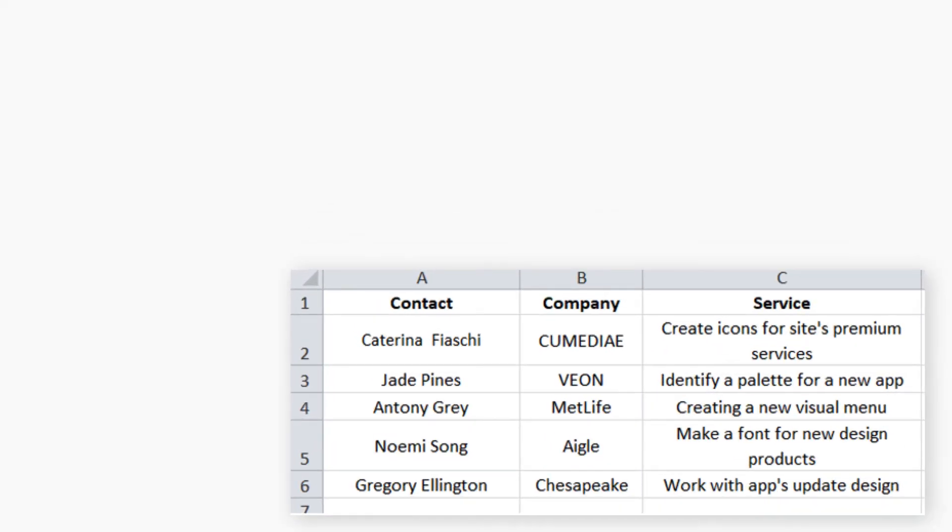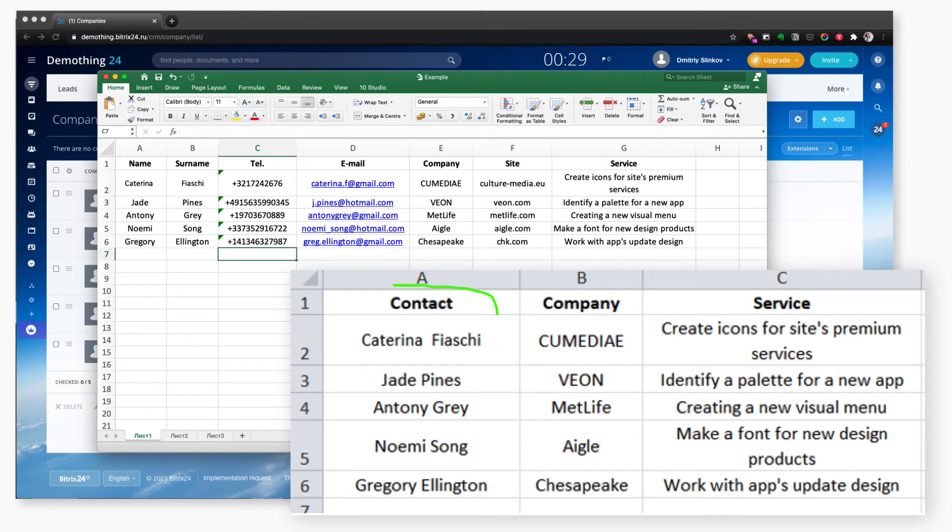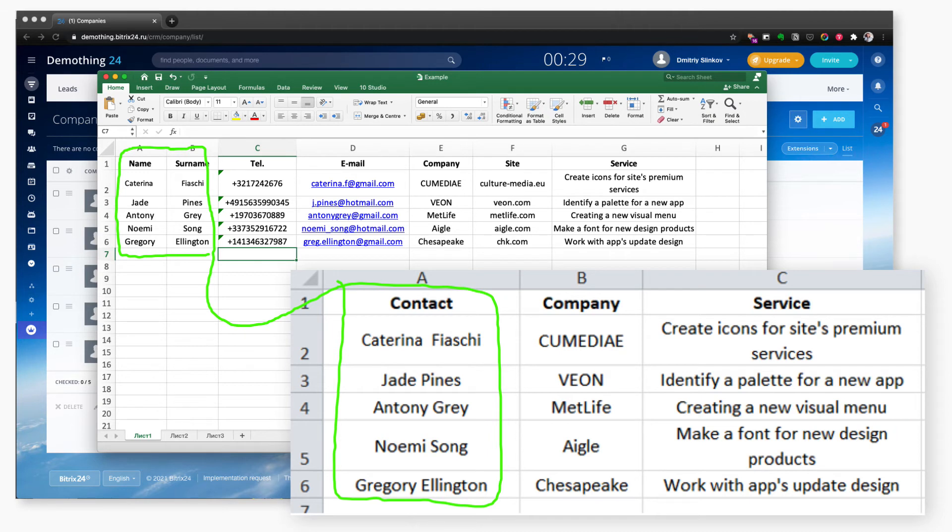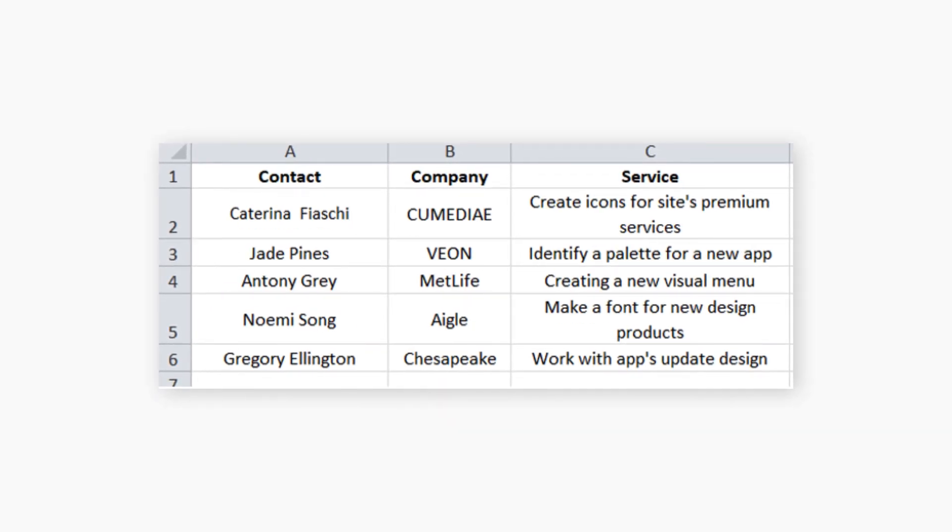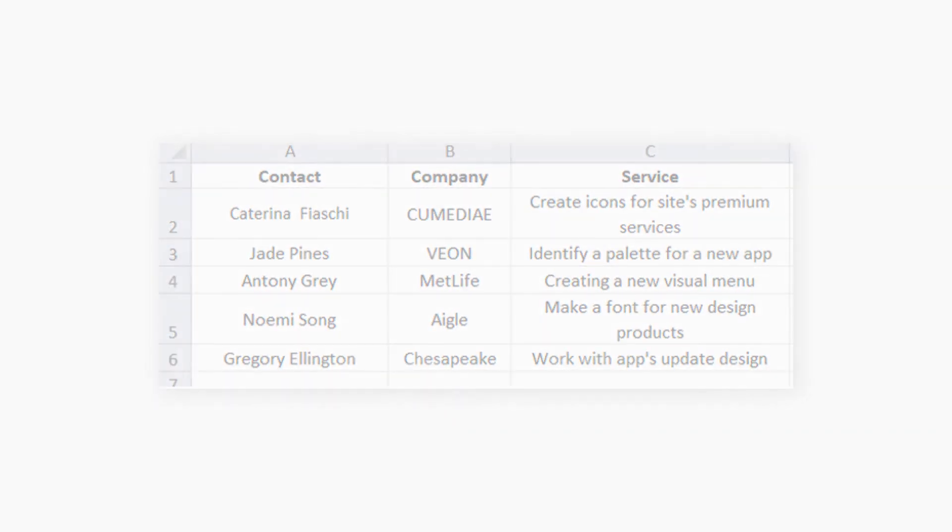Deals. For deals merge the name and surname columns into one. Do this to ensure that the import will keep the correct format for the customer's name. After that delete everything except the new column, company name and services.